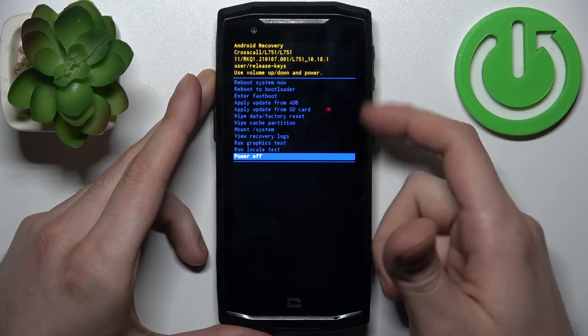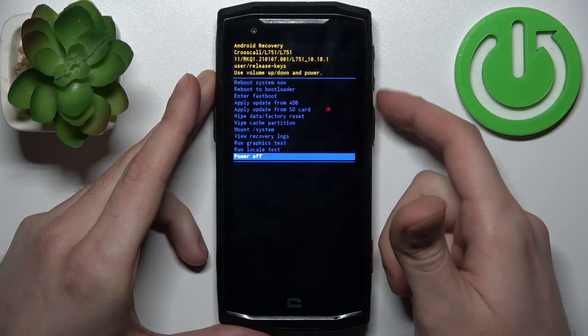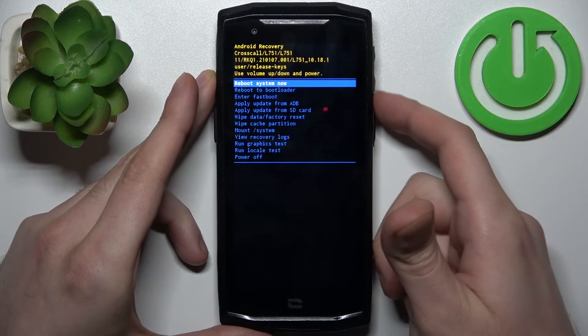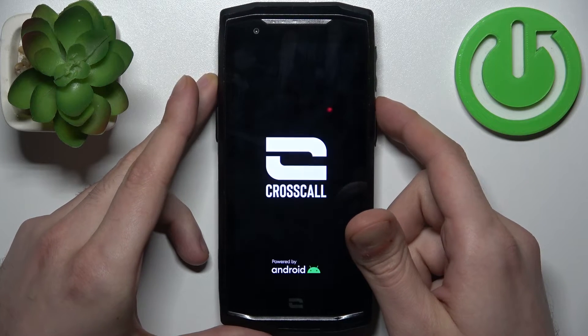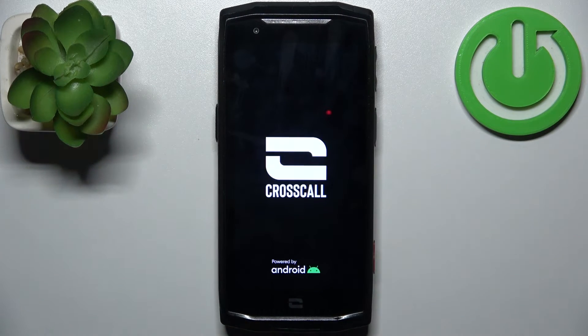So if you want to quit this mode, just select the first option reboot system now and device will be restarted just as usual.